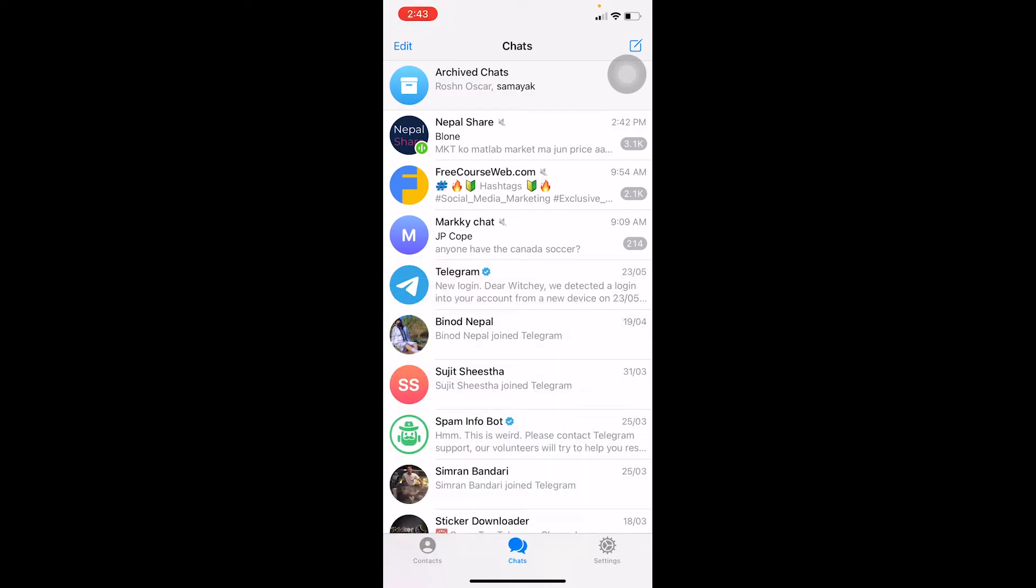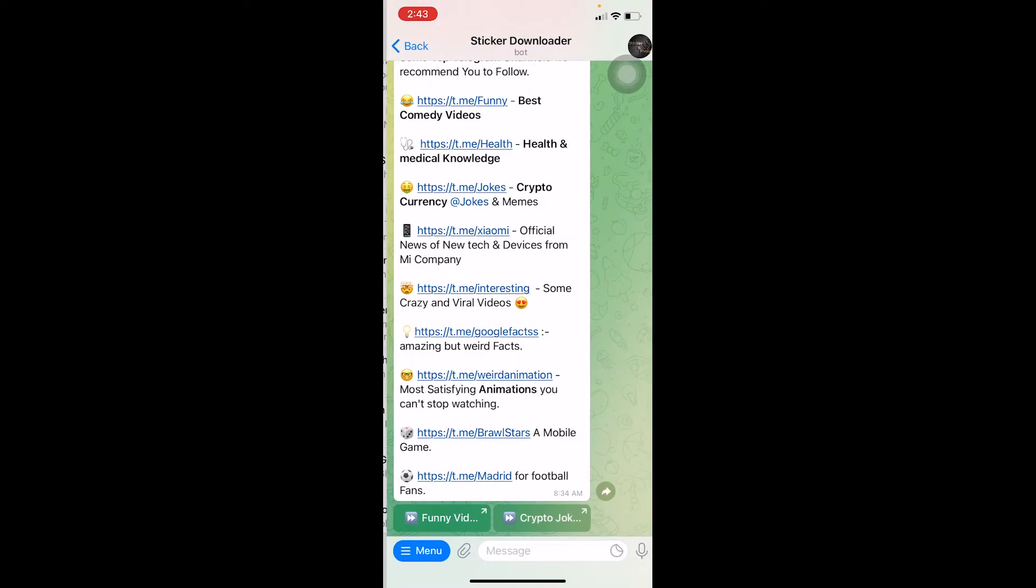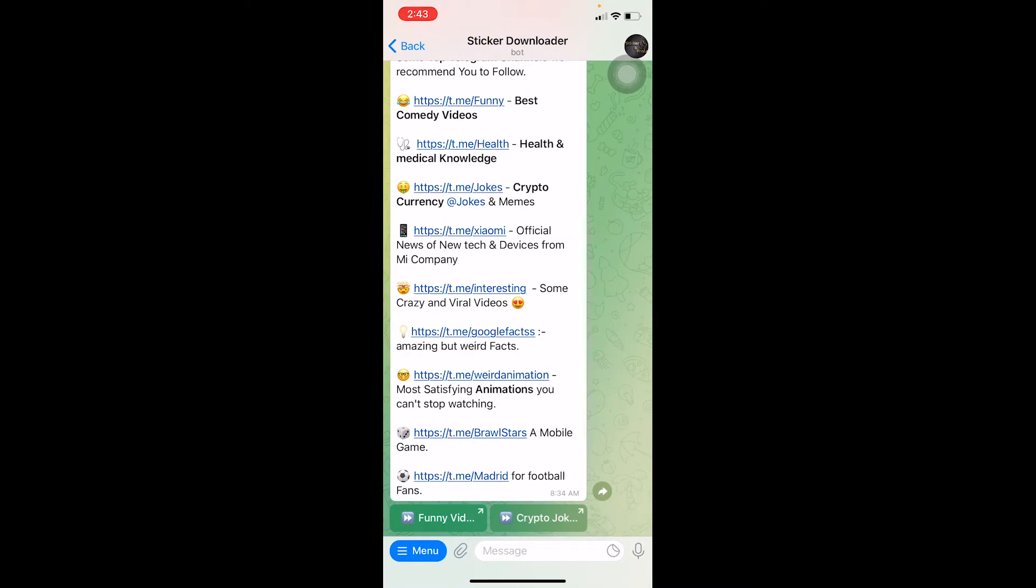I'm going to go to my friend's chat in order to send him a voice message. I'm going to click on my random friend over here, so I'm going to click on Sticker Downloader. Once I click on Sticker Downloader...